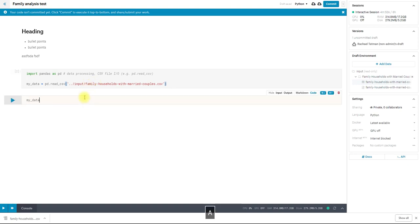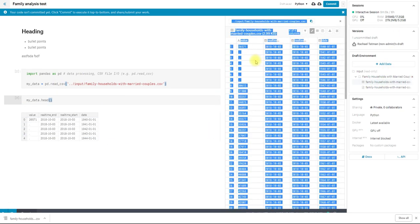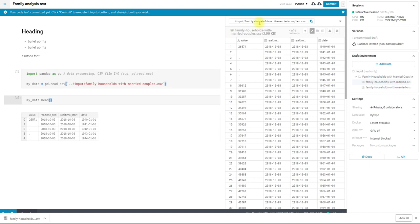And just to show that it did read in, I'm going to show the head of the dataset. You can see that it looks the same as it did in our little file preview.